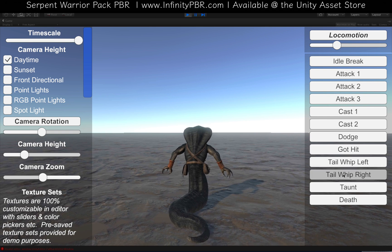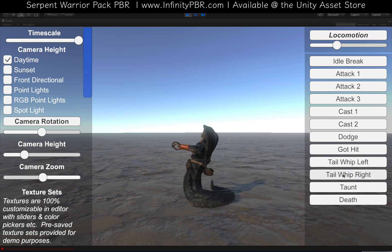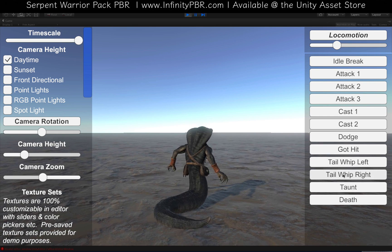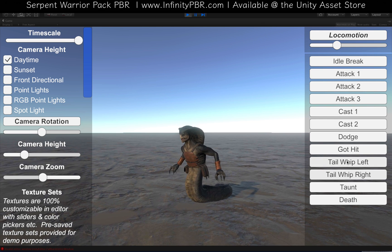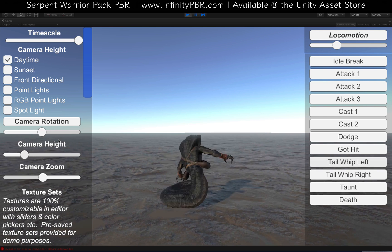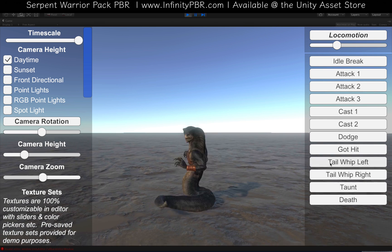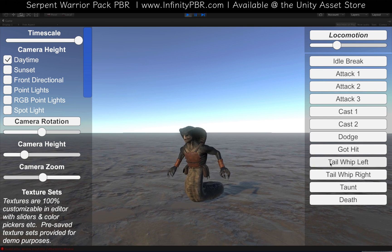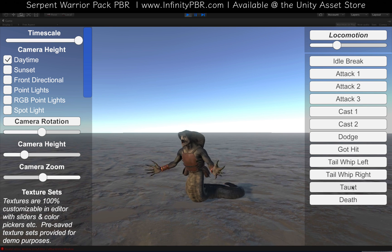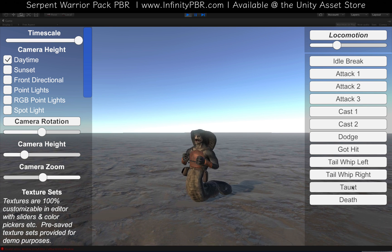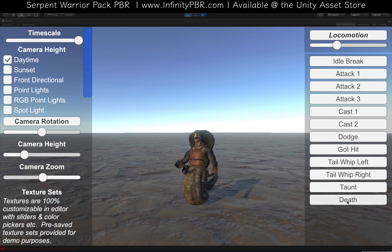These tail whips can also be used to turn him around — he turns 180 degrees — but they're used for attacks as well. We also have his taunt animation and his death animation.